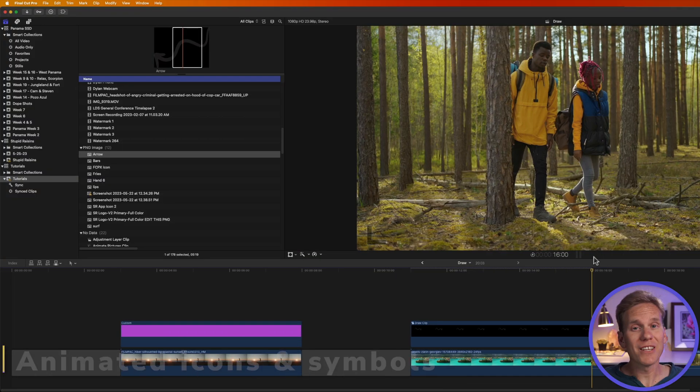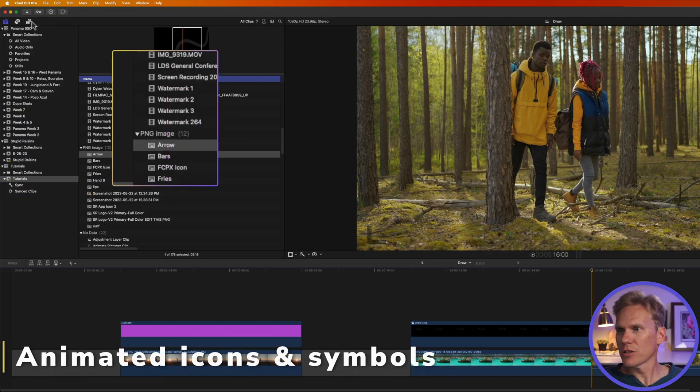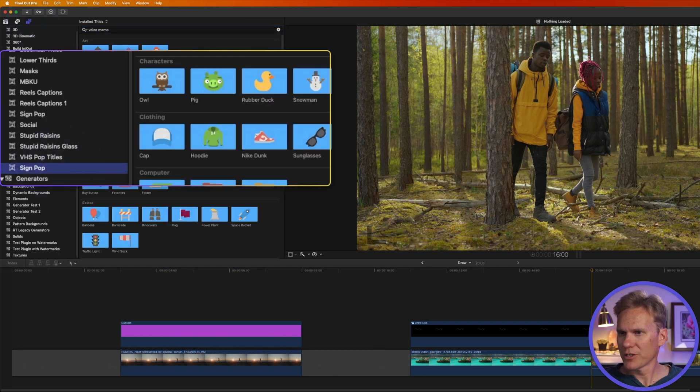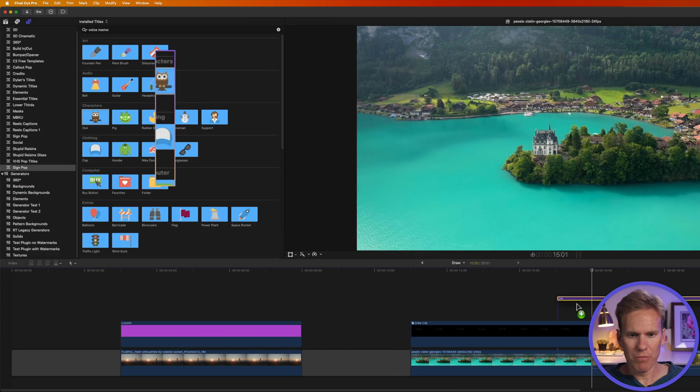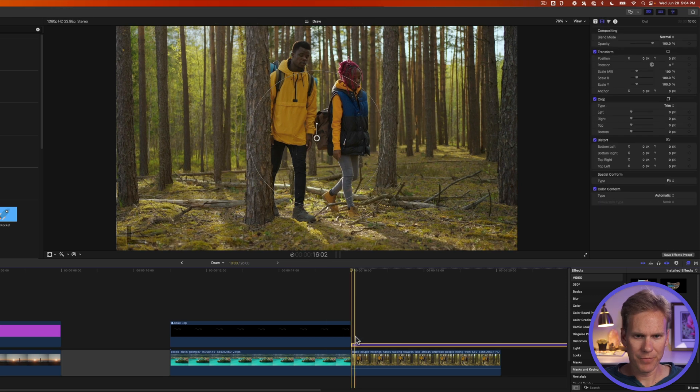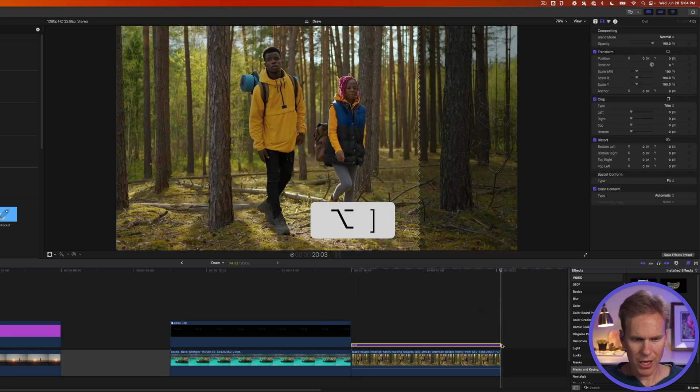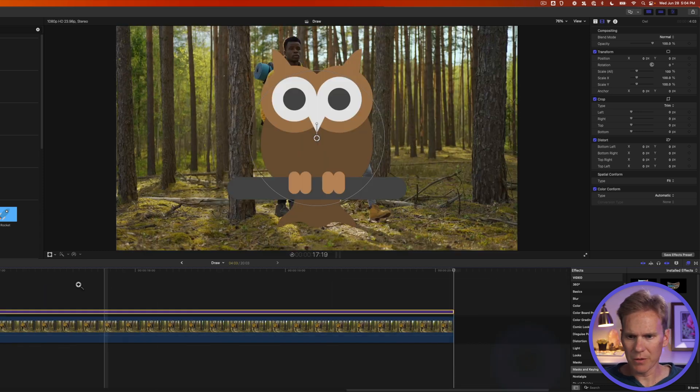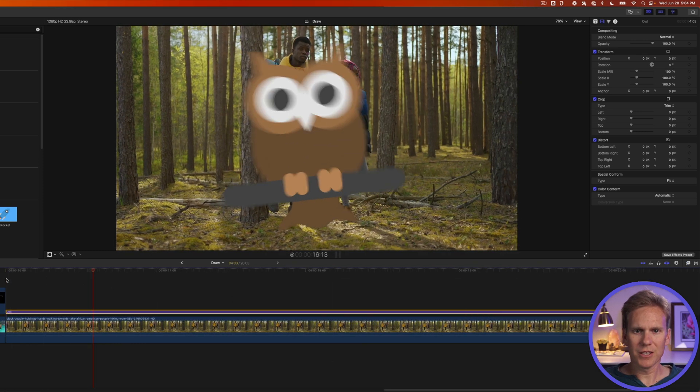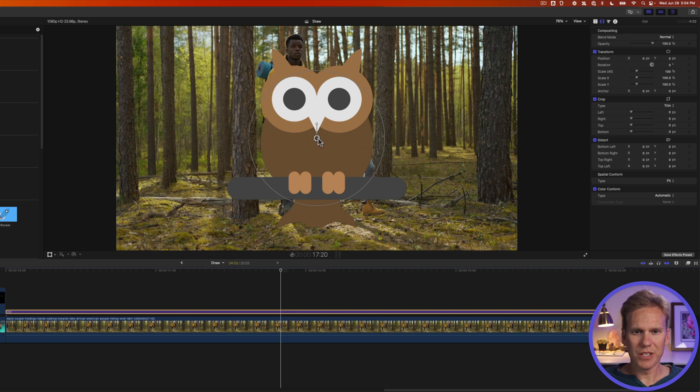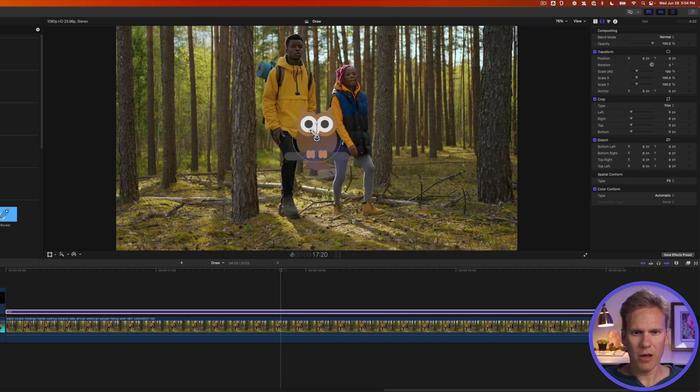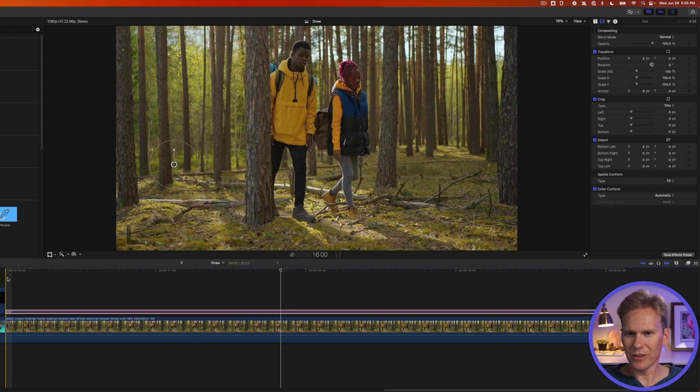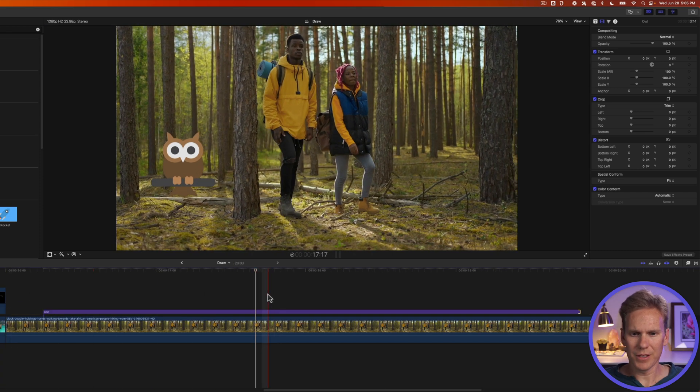We can also add some drawings to our videos. Go to the title browser and go to sign pop. Let's drag and drop this owl above this clip of this couple hiking. And then at the end, I want to trim it, so I'll press option right bracket and I want to zoom in on this section of my timeline. So out of the box, this guy animates on and we can use these onscreen controls to make him smaller or bigger and we can move him around and we can also rotate him. Let's see how that looks now. Nice.